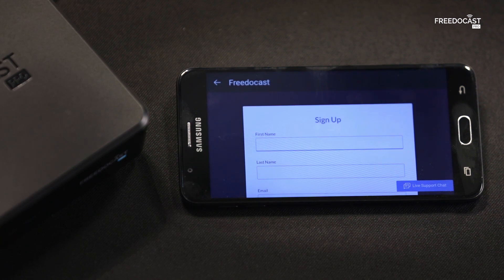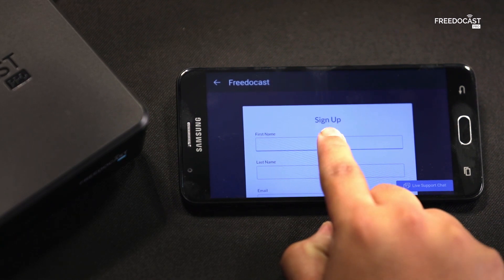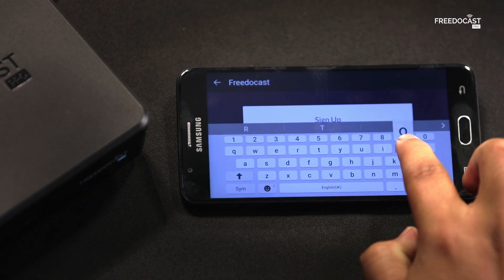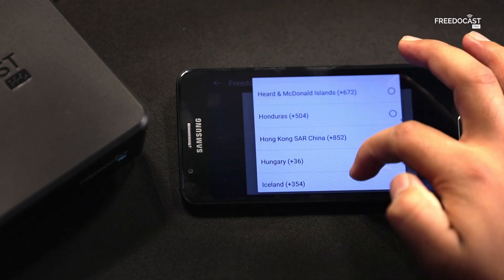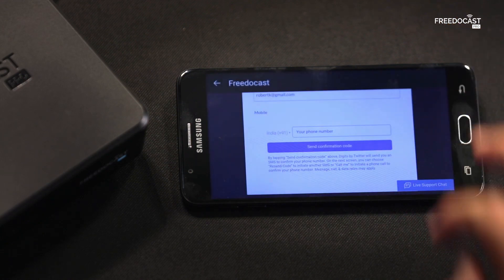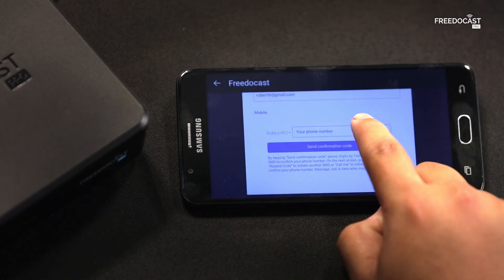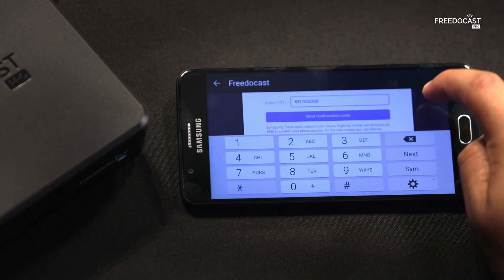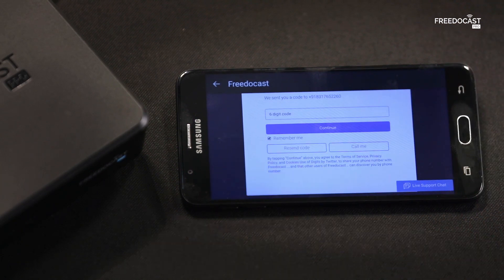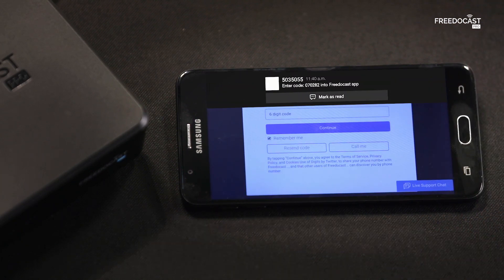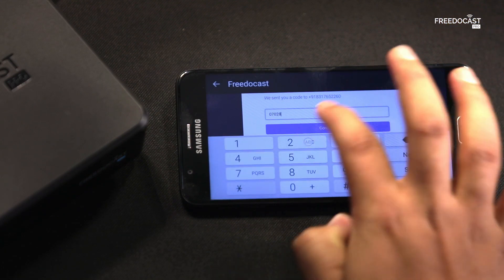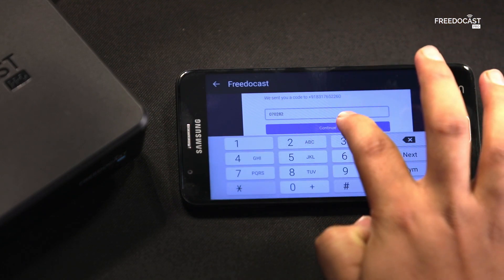If you are a new user, simply click on New User, Register here. Now let's quickly complete the sign-up process. After you enter your mobile number, an OTP will be sent to it. Enter the OTP and tap on Continue.